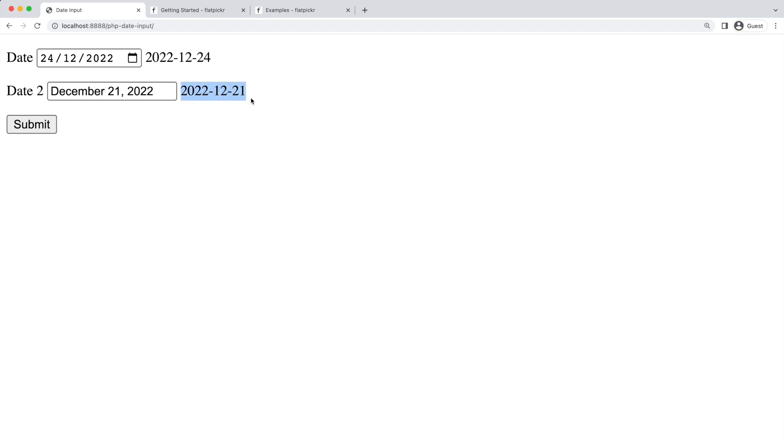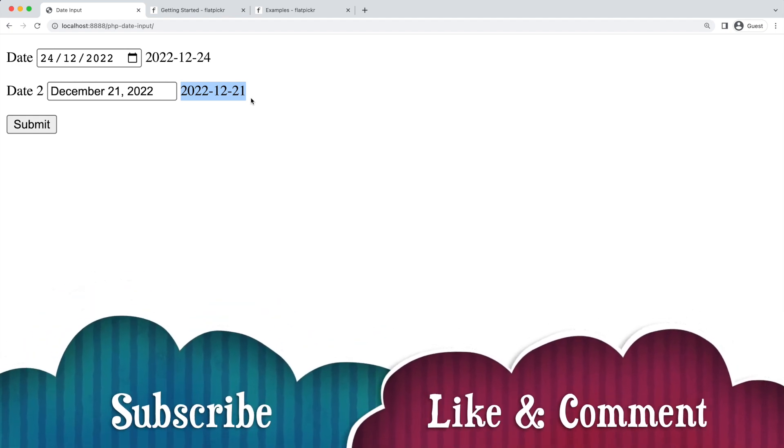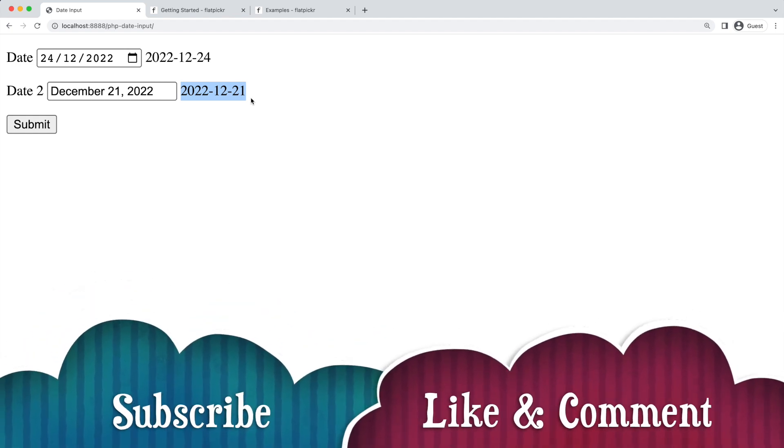Which one do you think you will use? Tell us in the comments. If you like this video, don't forget to subscribe, like, and comment. See you on the next video.